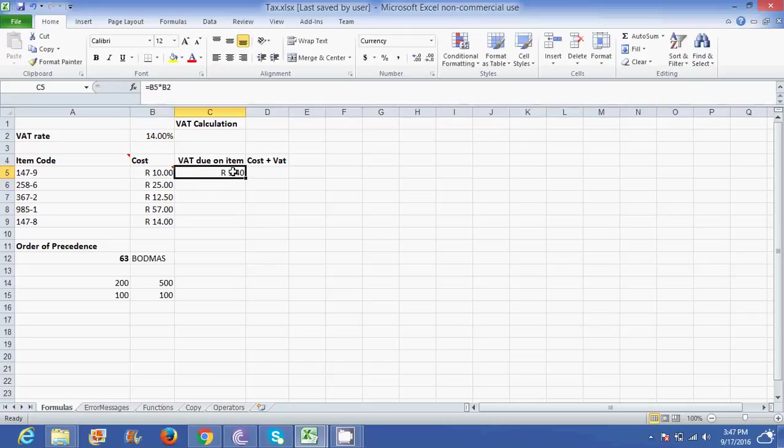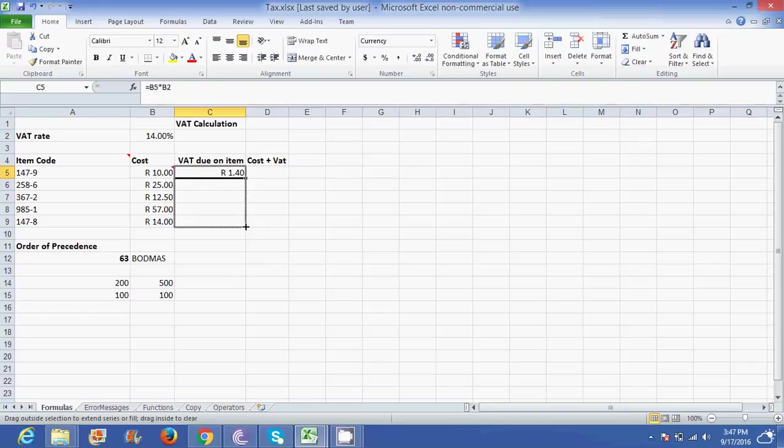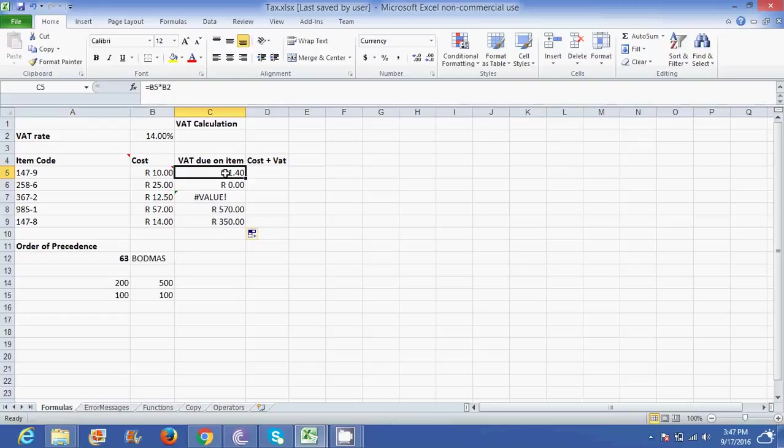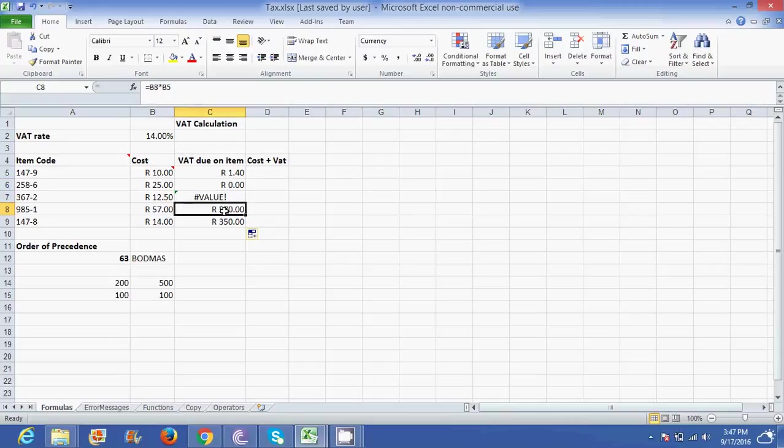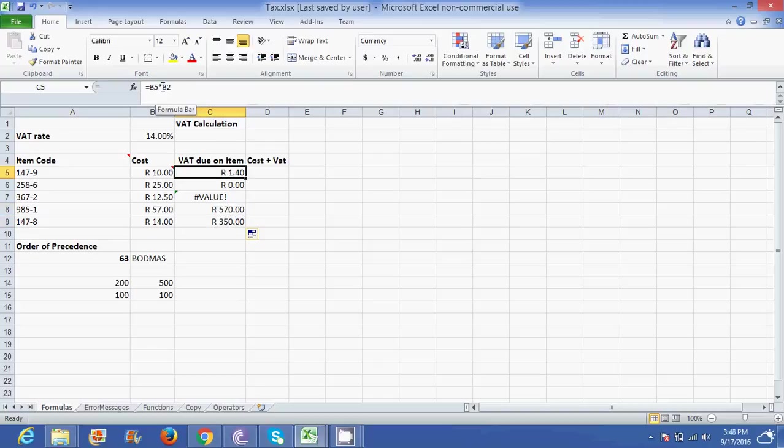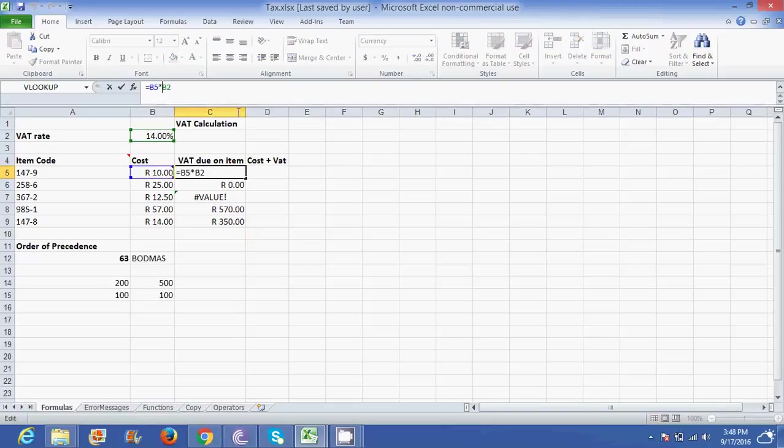However if I click on it and I drag the fill handle down, it's giving me a series of incorrect answers. Why? Equal to B5 times B2. That's fine. It's giving me 140. If I go to the next one it's saying B6 times B3. We don't mind this moving but this we don't want it to move. So if you click on the next one B7 to B4, B8 to B5. We want the B2 to remain constant and to do that you need to make it an absolute cell reference.